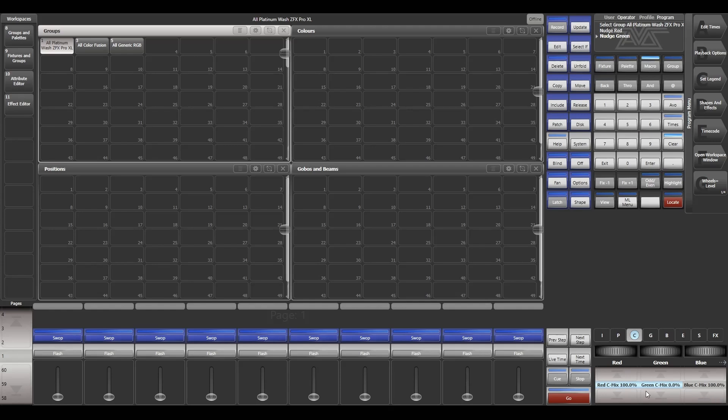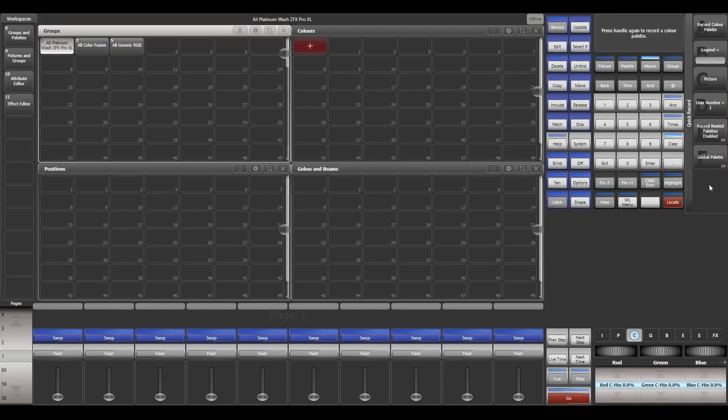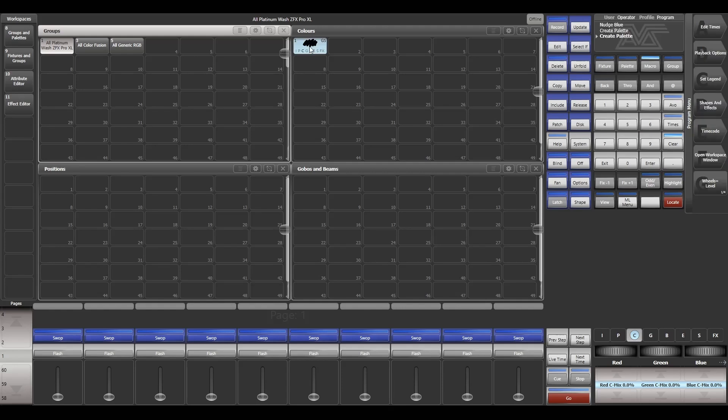Let me store red, green, blue as 0, 0, 0 and try to store it here as a global palette. Remember, store every palette as a global palette. Don't select it as a normal palette or any other type of palette. Store it as a global palette. Then only it will work with any other fixture you will be selecting.